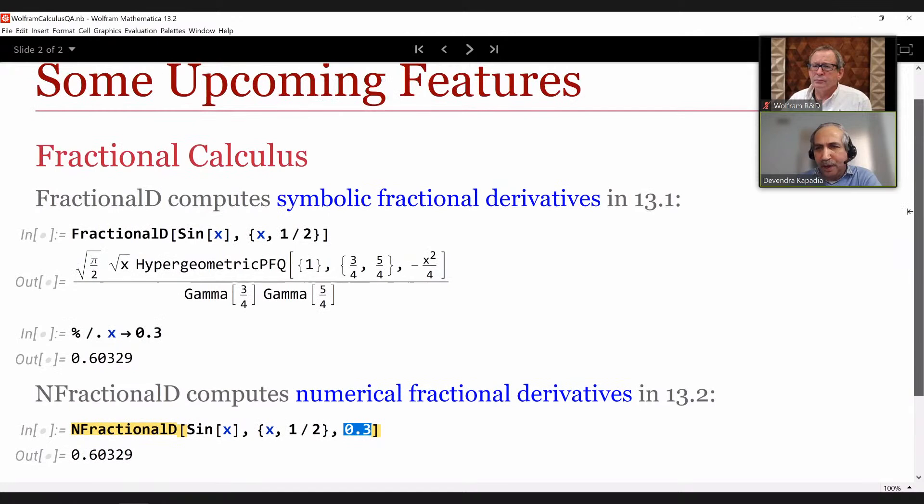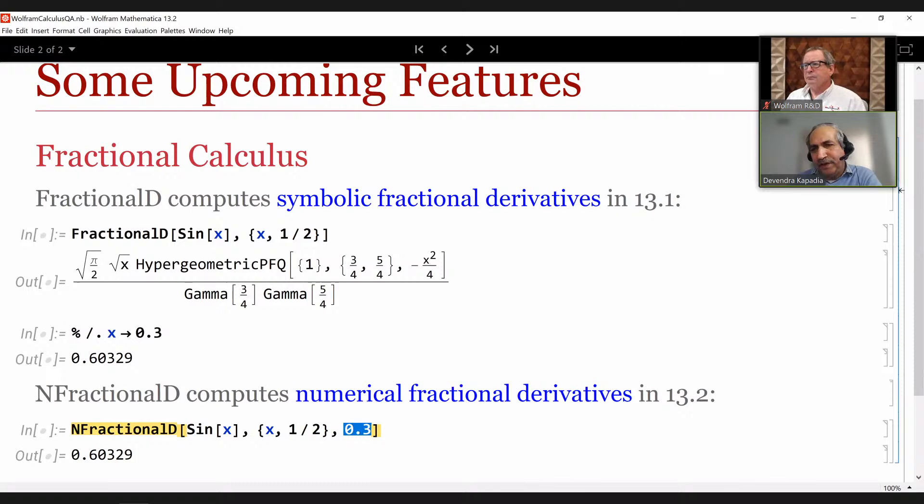Fractional calculus has been developed very nicely over the last year or so at the company. It is powerful and beautiful — it's where the future lies. But it seems to me that from the point of view of the average user, they continue to use things like DSolve and Integrate quite heavily.